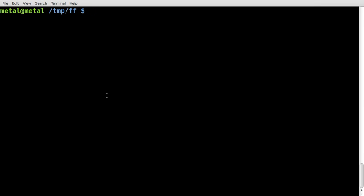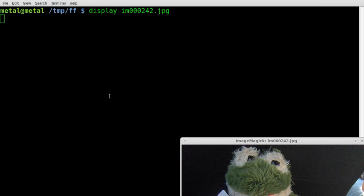Continuing with our ImageMagick tutorials, ImageMagick is kind of like GIMP for the command line. We're going to use the Display command, which is part of the ImageMagick package, and we're going to display our original image.